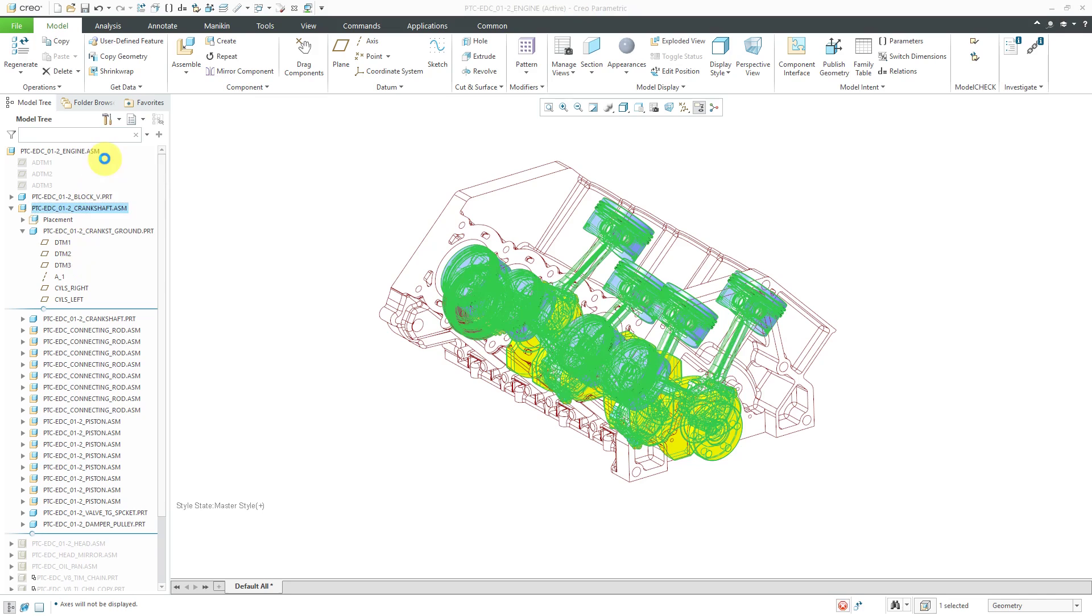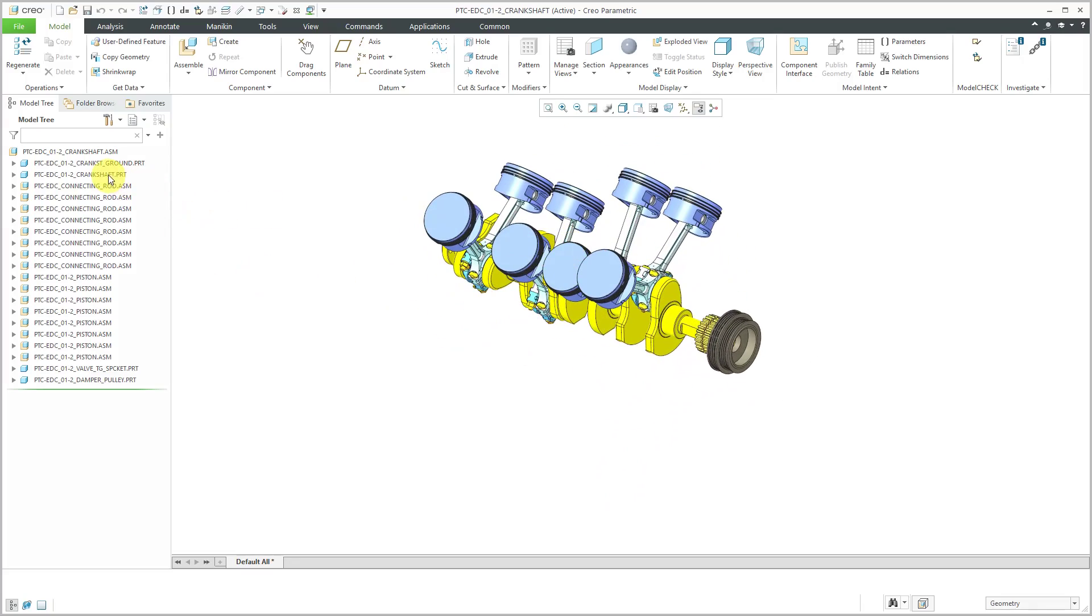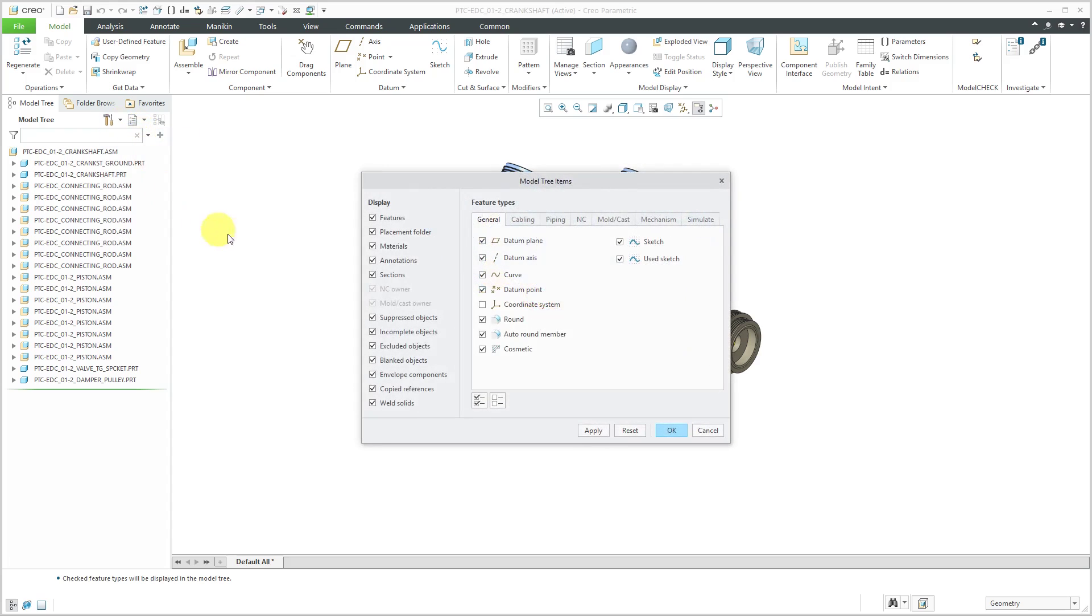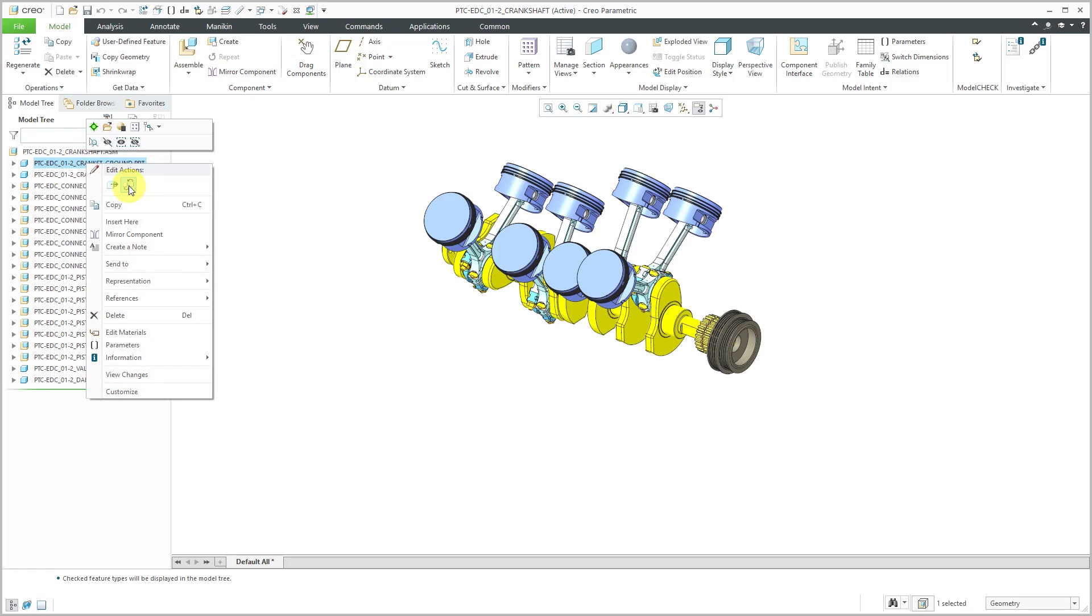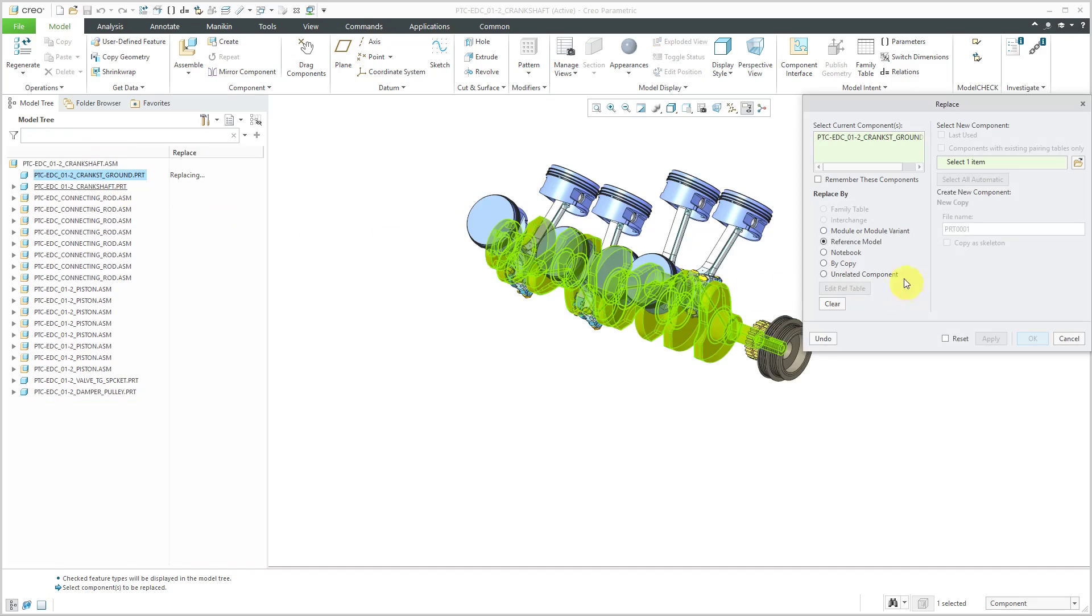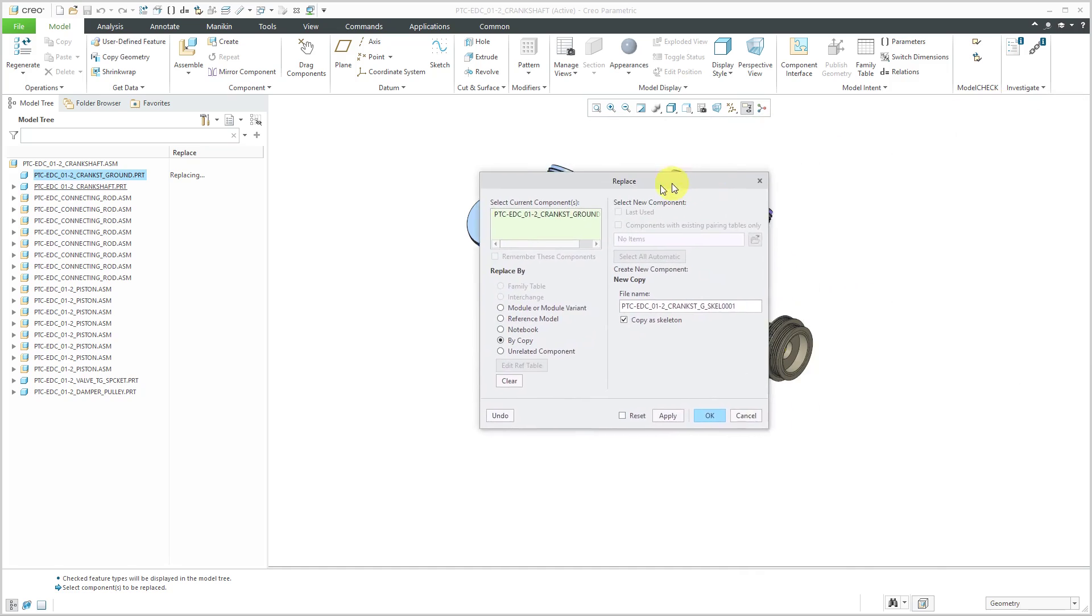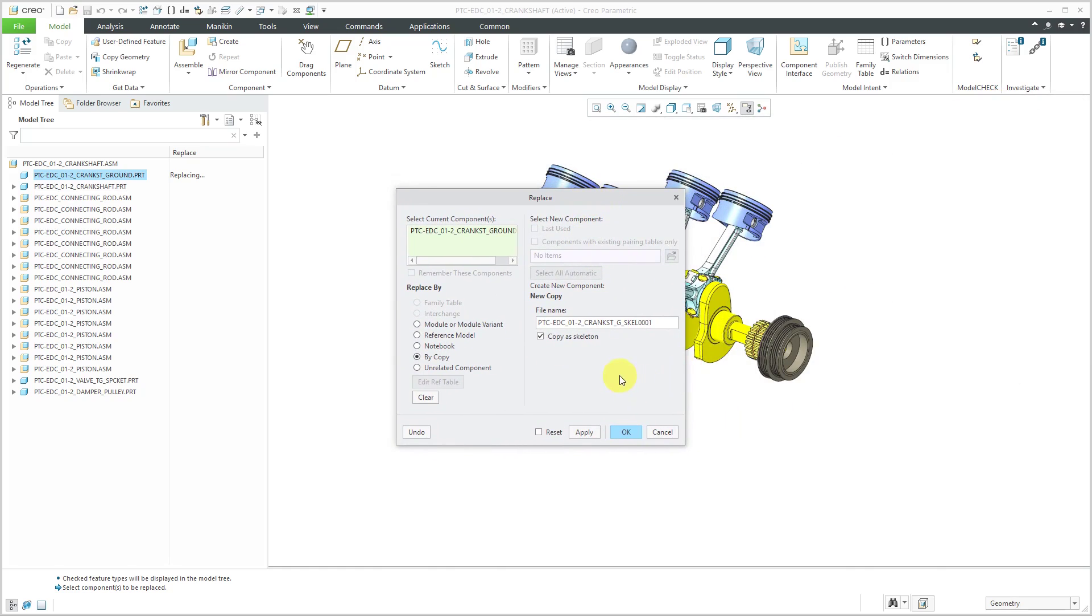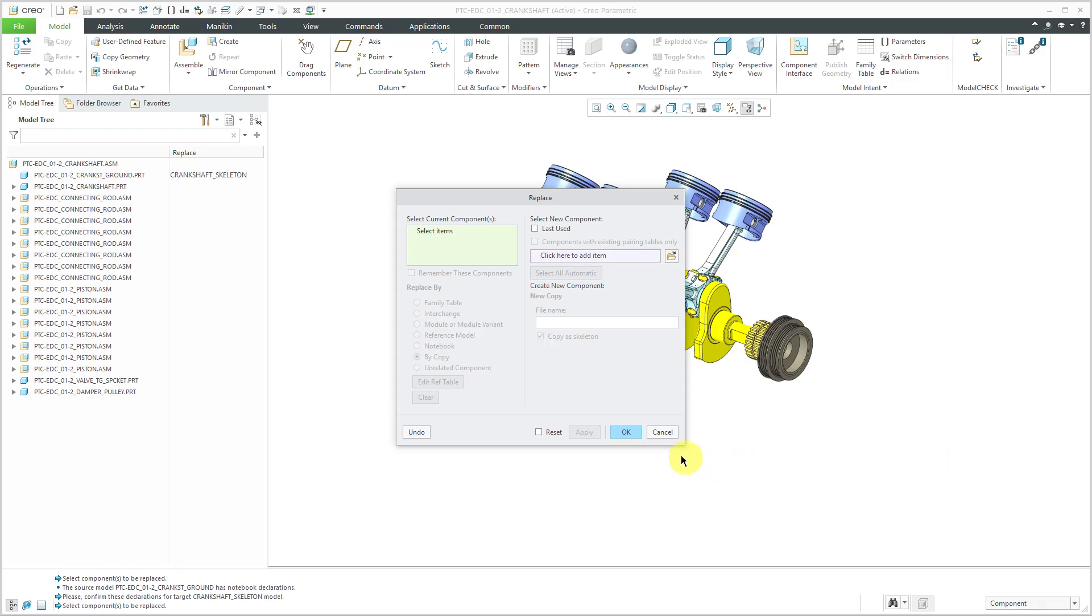Let's open up the crankshaft and I can convert that part that was created using standard constraints into a skeleton model. Let me make sure that all my stuff is visible. Somehow they created this without any default datum planes. I can select it and then choose the replace command and choose by copy. Here's the option for copy as skeleton. I showed this in the top-down design tips and tricks video. If a component is at the very top of the model tree, you can do replace by copy and then copy as skeleton in order to convert it into a skeleton model. Let's rename it crankshaft skeleton and hit the confirm and then click OK.